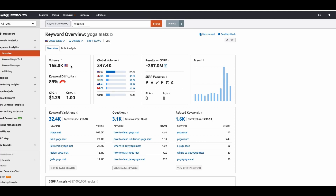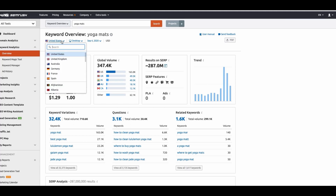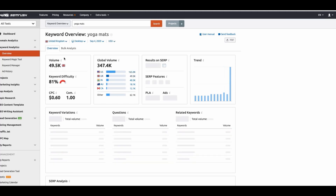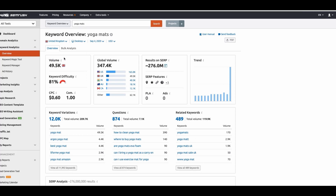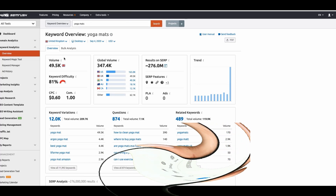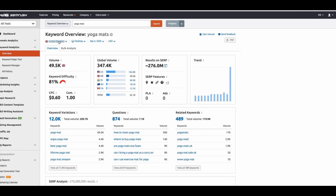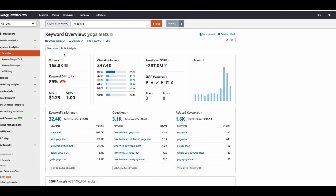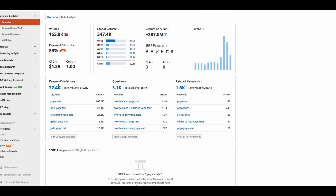Selecting a different country is going to show you the total monthly search volume for that keyword in that specific country. For the purpose of this training video, I'm going to leave it as United States. If you scroll down the page to where it says 'keyword variations' — which is typically the second box at the top of the screen — this is actually where SEMrush shows you all of the keyword ideas it has found. In total, they found over 32,000 different keyword ideas, which just shows you how powerful this software is.